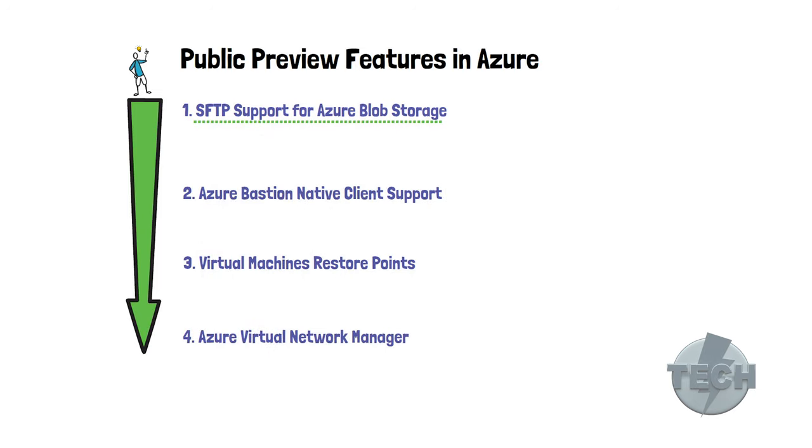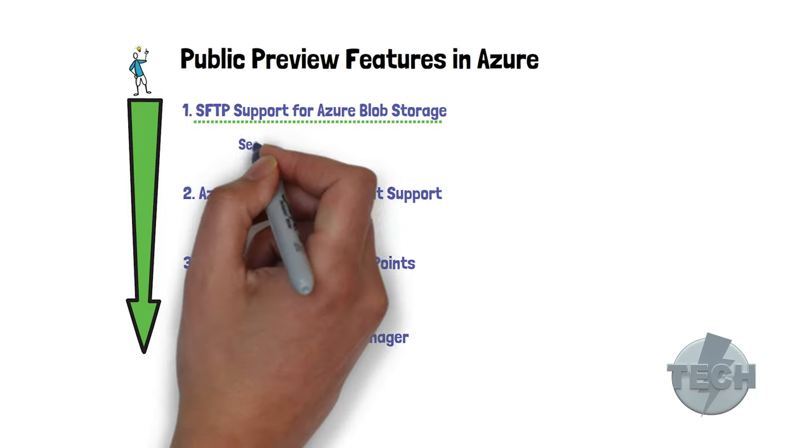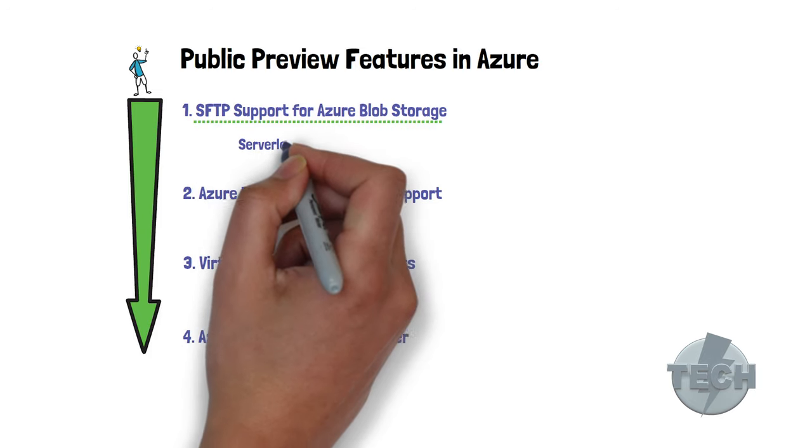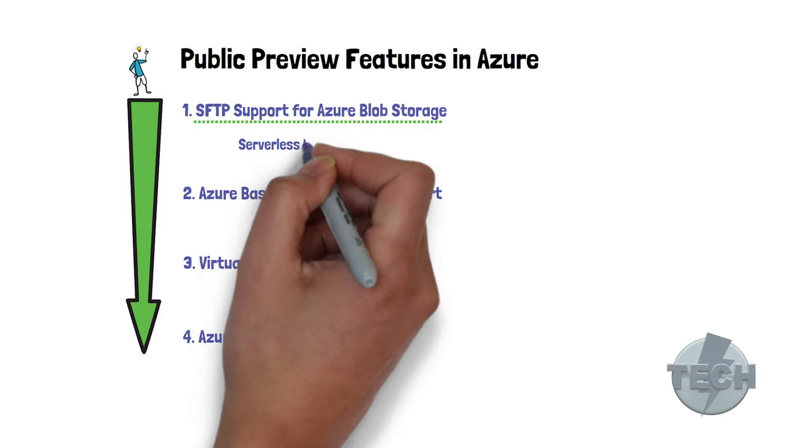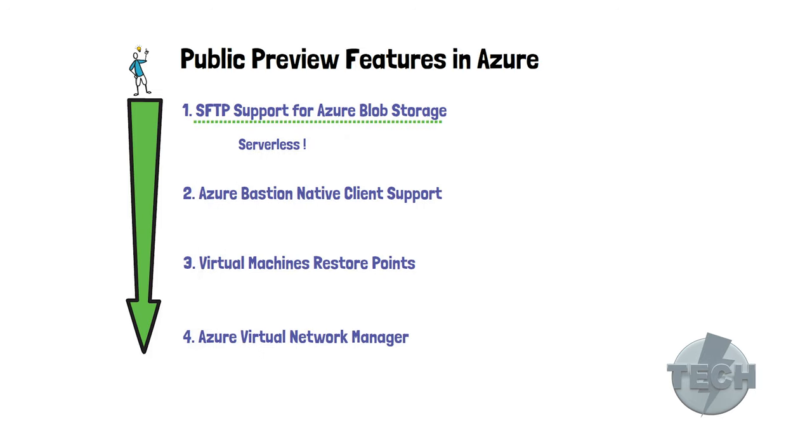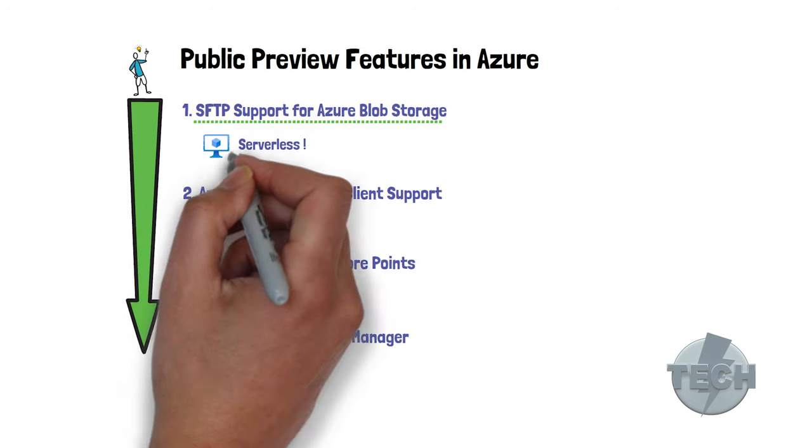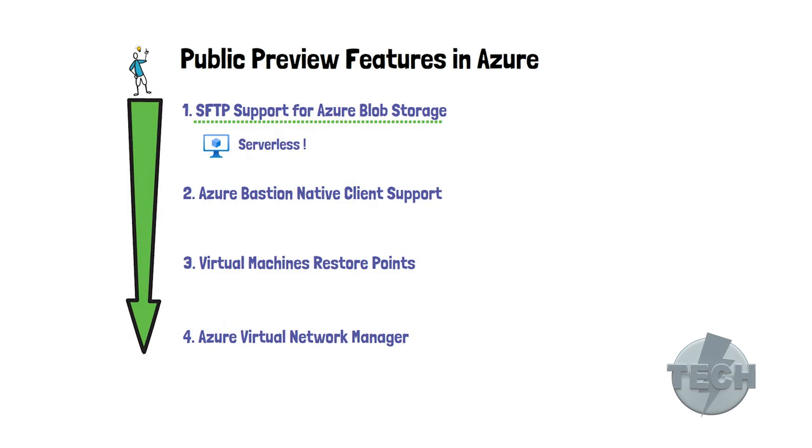It now supports, well it's in public preview, SFTP over object storage in a serverless fashion. No longer do you need to install a virtual machine with an SFTP client in Azure.